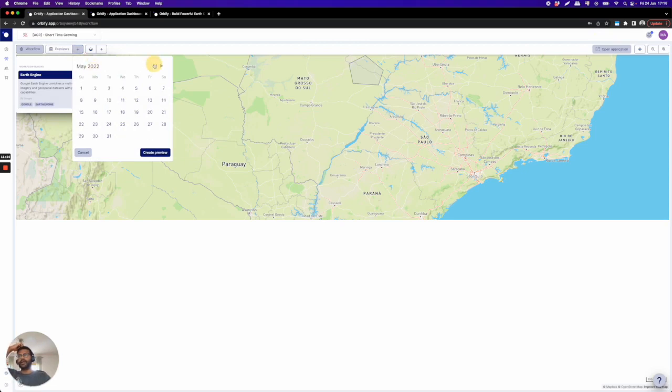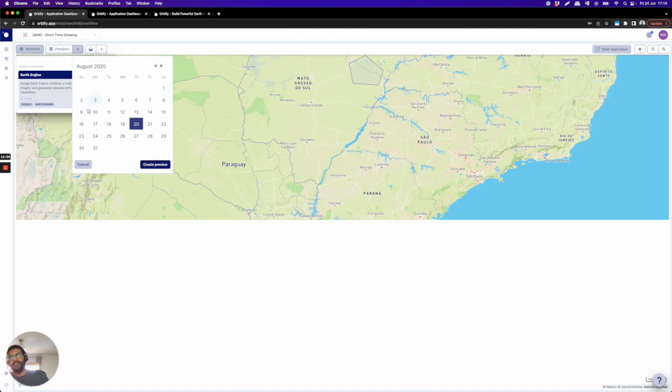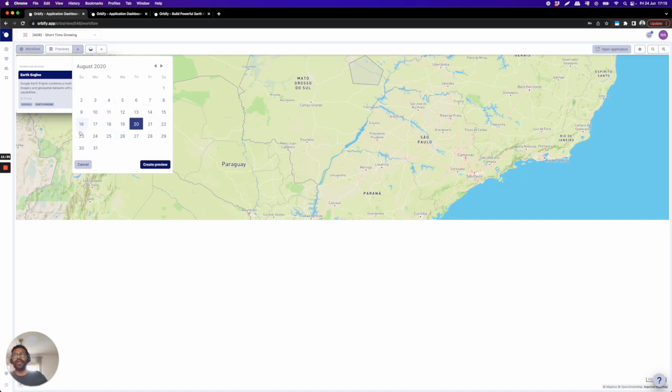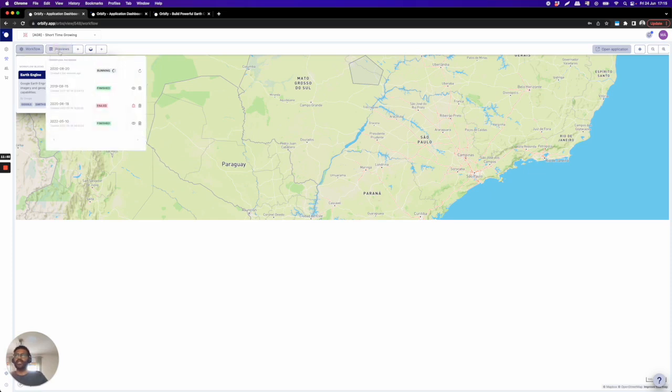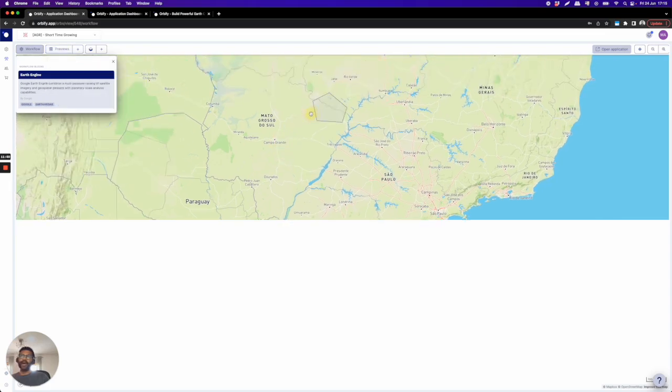I will choose something in 2020. So I'll put here August. So this will pick up the monthly composite of August and July and June, and we'll calculate the NDVI of the composite of the Sentinel-2 image for each month, and then put this in our RGB image. So we can just click to create a preview and here you can see that it's running. So I will do a quick pause on the video and when it's finished I will come back and show the results.